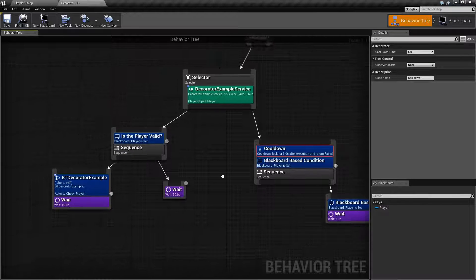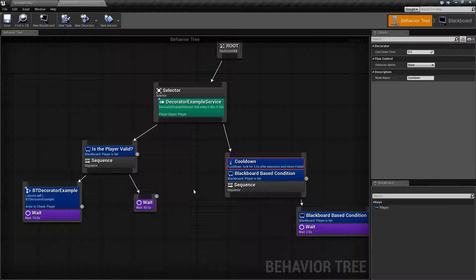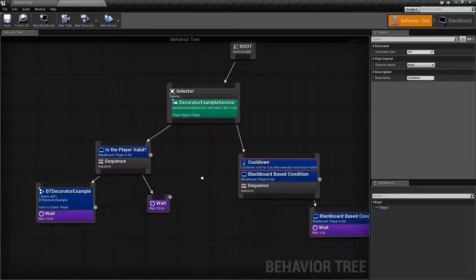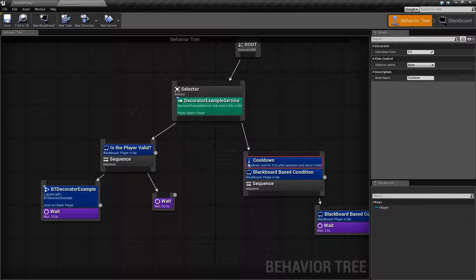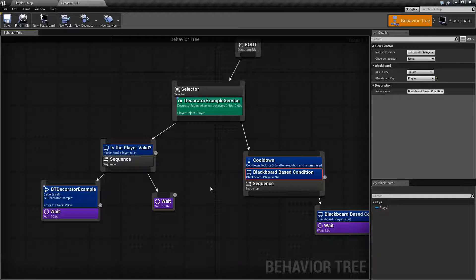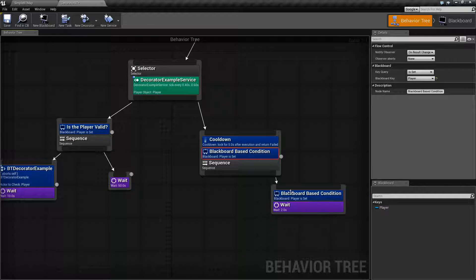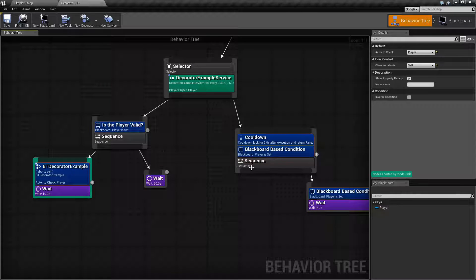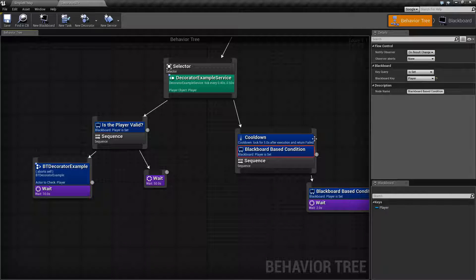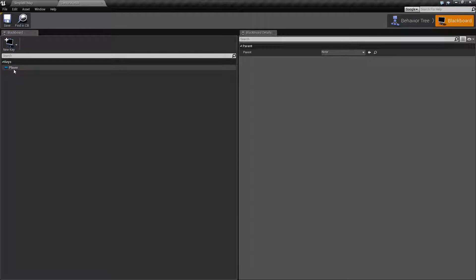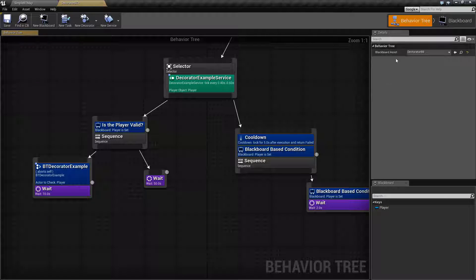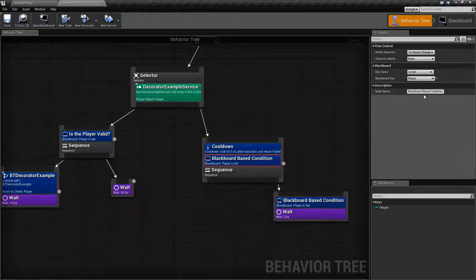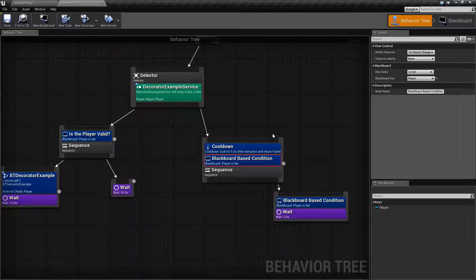The things that are pretty much common that I'm going to cover in this video is the way Flow works with Decorators in terms of observing and aborting, as well as accessing the Blackboard. The section you'll probably find common between some of the nodes is going to be our Blackboard section. The Blackboard section is where you would set up what key in our Blackboard — right now here's our key for player — what key we're actually going to do something with.